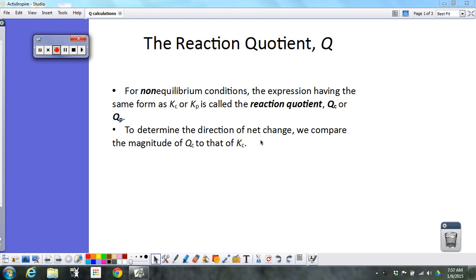In the last video, we talked about how you calculate a K value, or how you calculate equilibrium concentrations or pressures given a K value and some initial conditions. There's something else we can calculate for a reaction, and that is called Q, the reaction quotient.